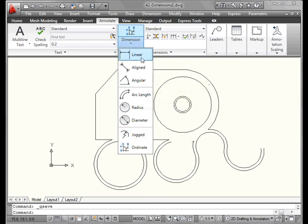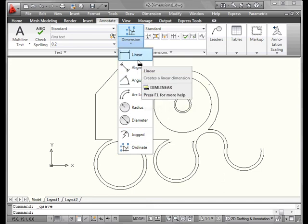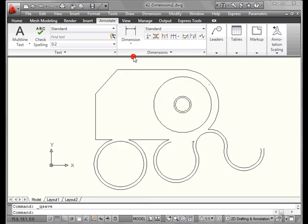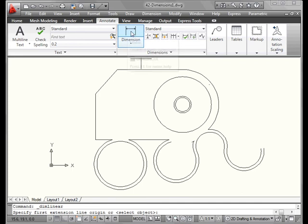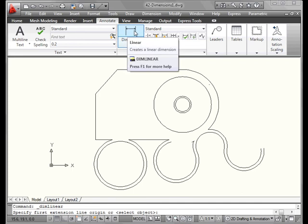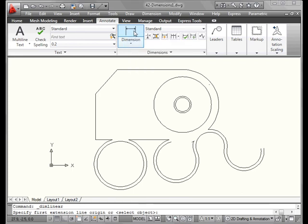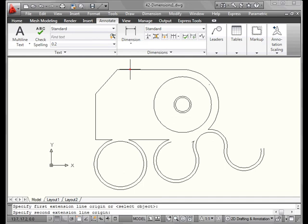First, let's learn how to place linear dimensions. The linear image is now displayed for the tool icon, and the command line asks us to specify the origin of the first extension line. We'll see what this looks like when we get a dimension on the screen, or select an object. Let's press Enter. This enables us to make a selection in the graphic area.